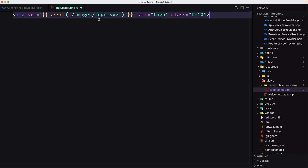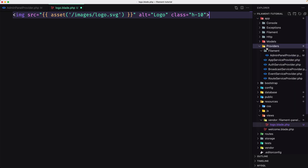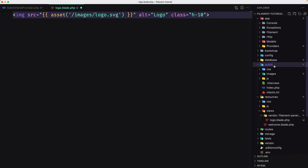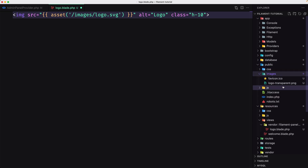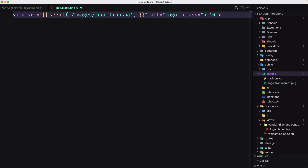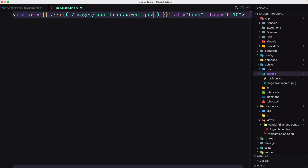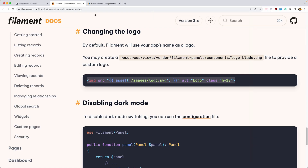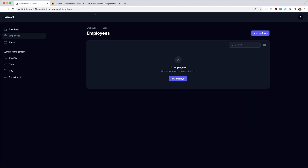I have added in my public images folder a logo-transparent.png, so let's add that one here — logo-transparent.png. Let's save and see on the browser. If I refresh — yeah, here is the logo.